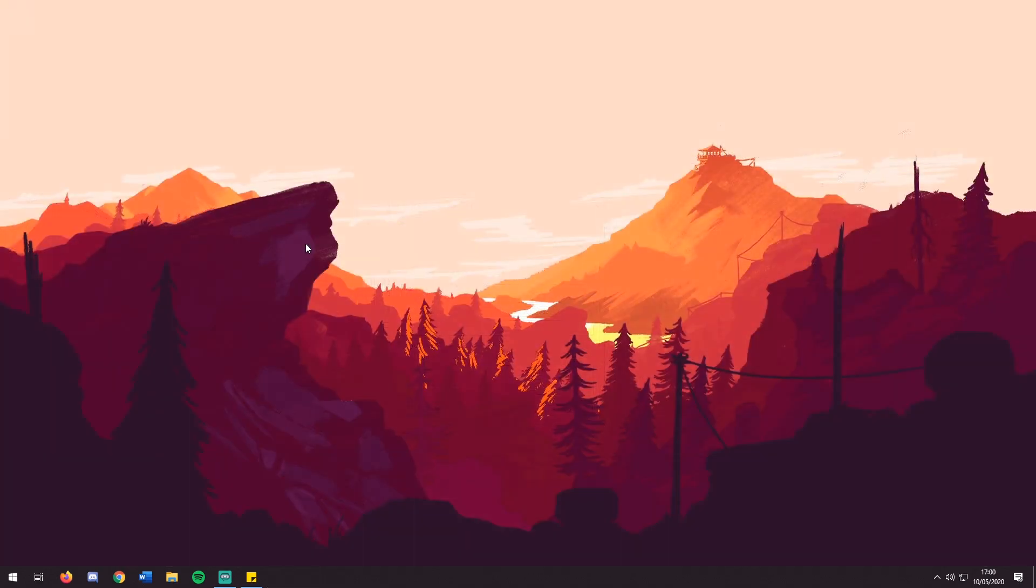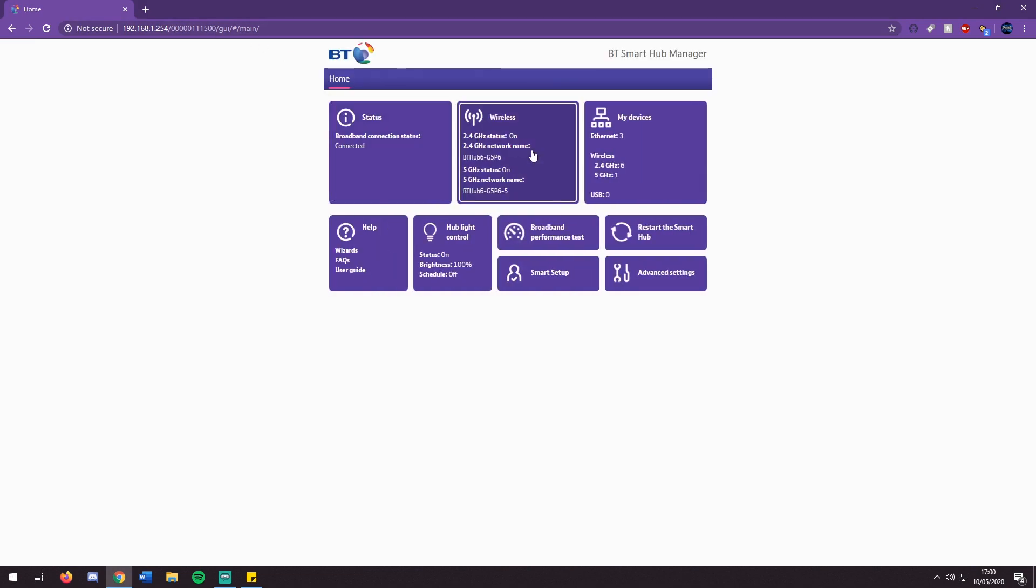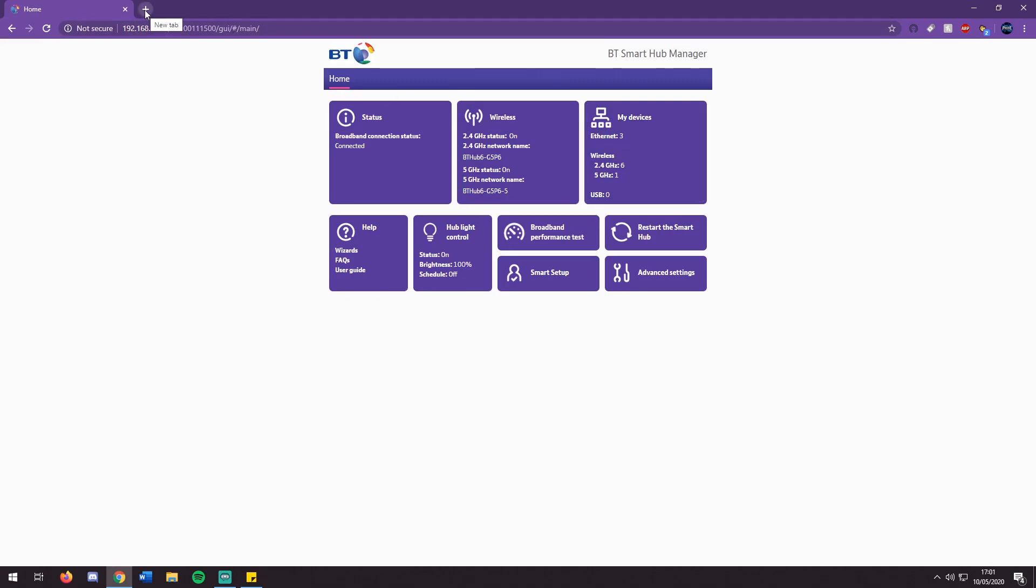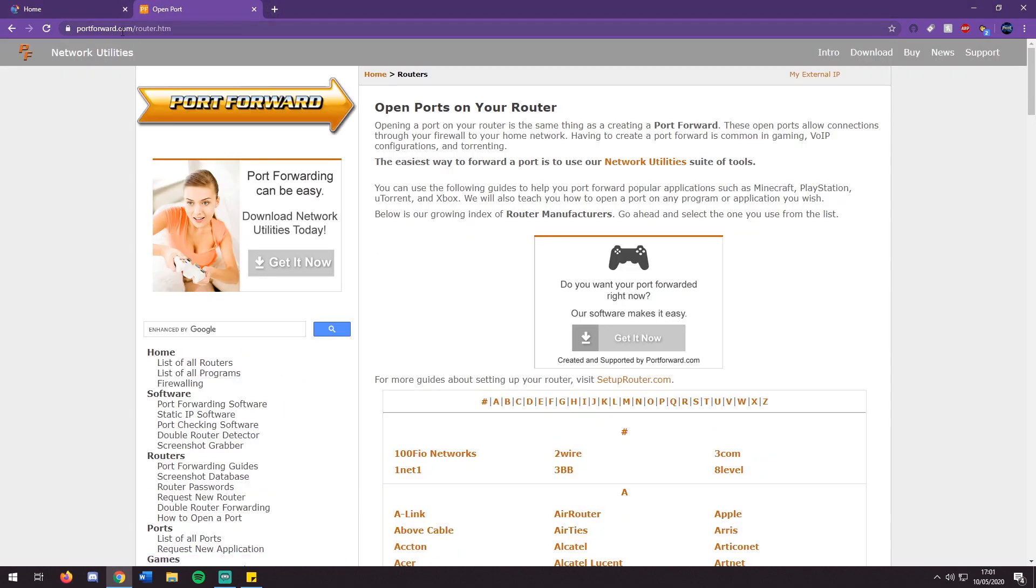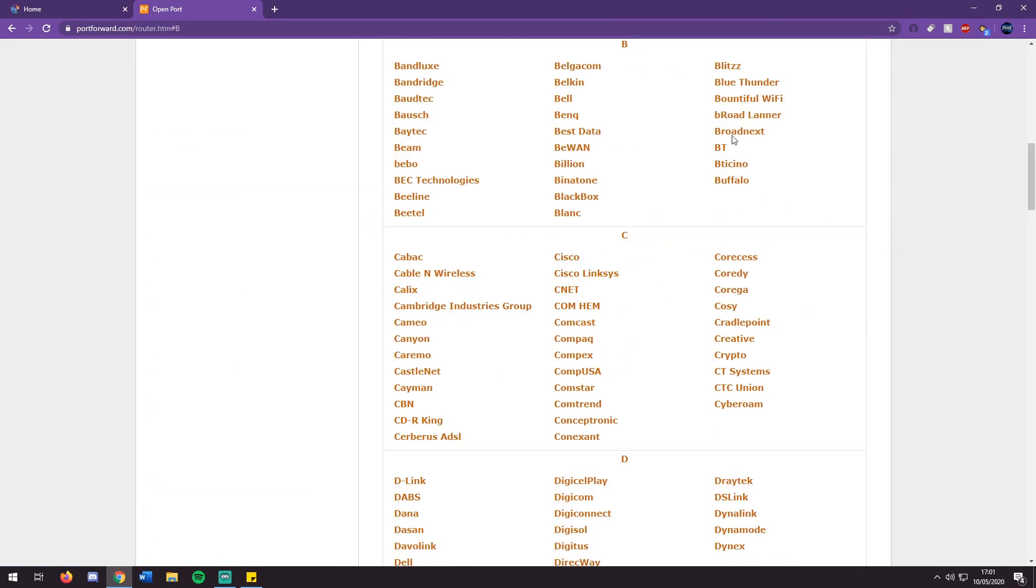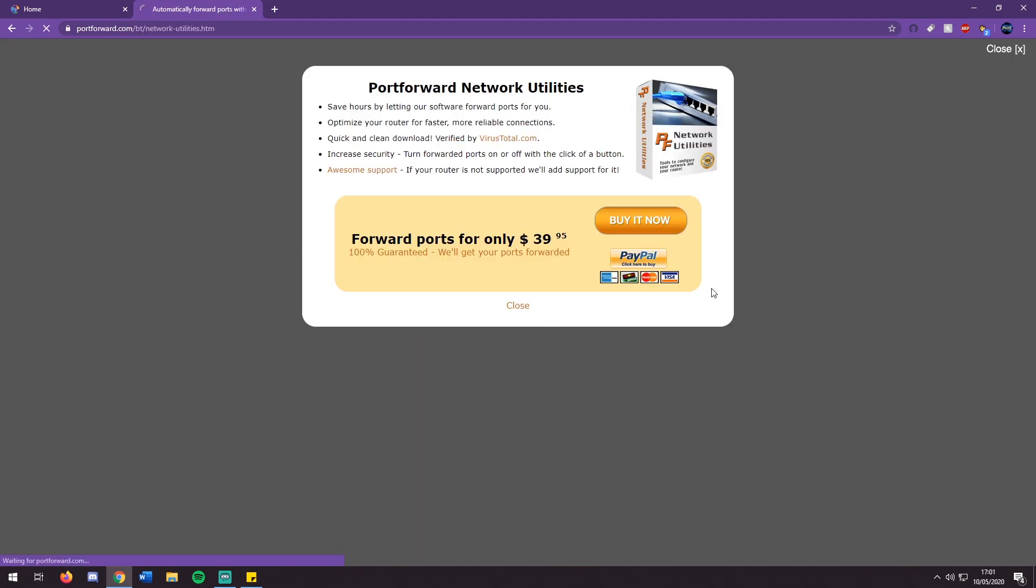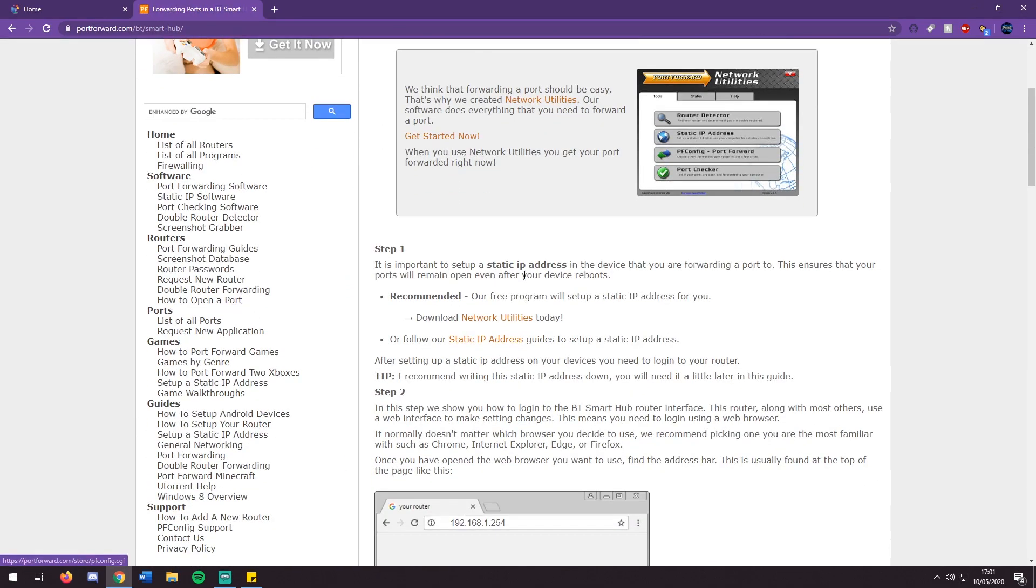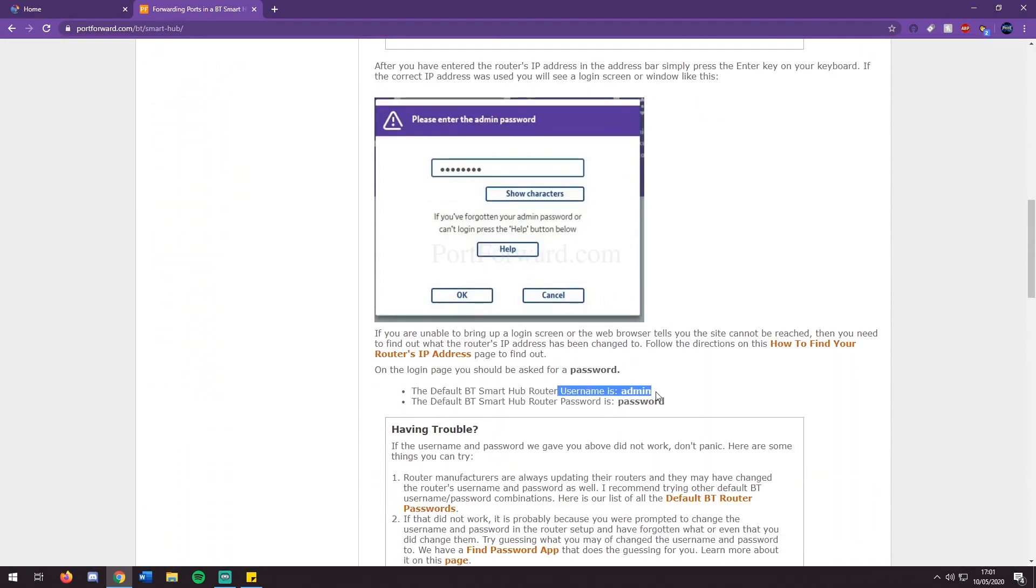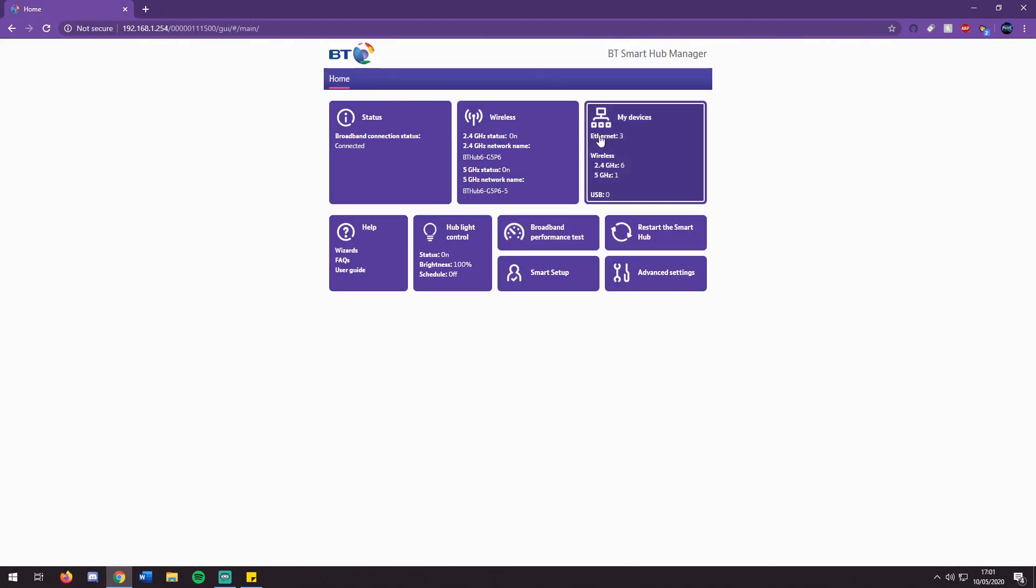The alternative method to setting a static IP is through your router directly. You want to open your browser and head to your default gateway from earlier. Here you will need the admin password and username to be able to change the settings. This is either on the back of your router or the default settings applied from the factory. To get them you can go to portforward.com, go to the routers section, and find the make and model of your router. Then you can scroll down and find the default admin and password.